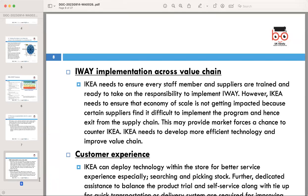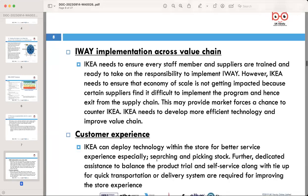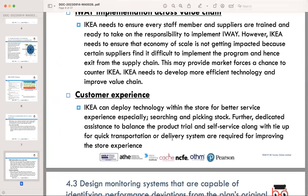IKEA needs to focus on developing more efficient technology and improving their value chain to ensure a seamless transition to I-way standards. Secondly, enhancing the customer experience: IKEA can deploy technology within stores for better service, especially for searching and picking stock, with dedicated assistance to balance product trial and self-service. Tie-ups for quick transportation and delivery systems are also required for improving the in-store experience.